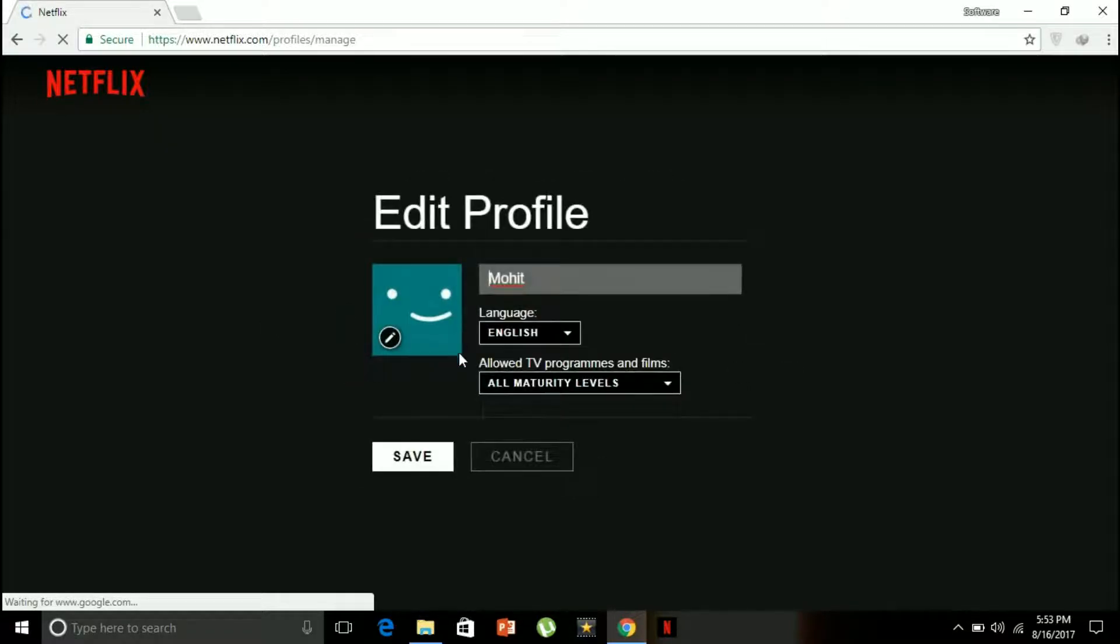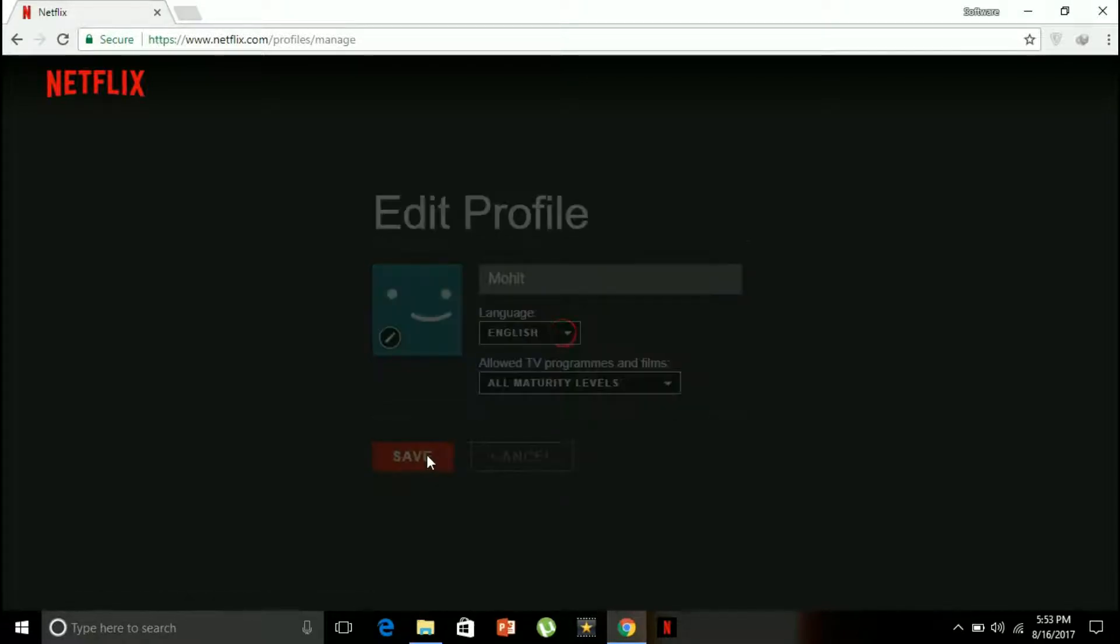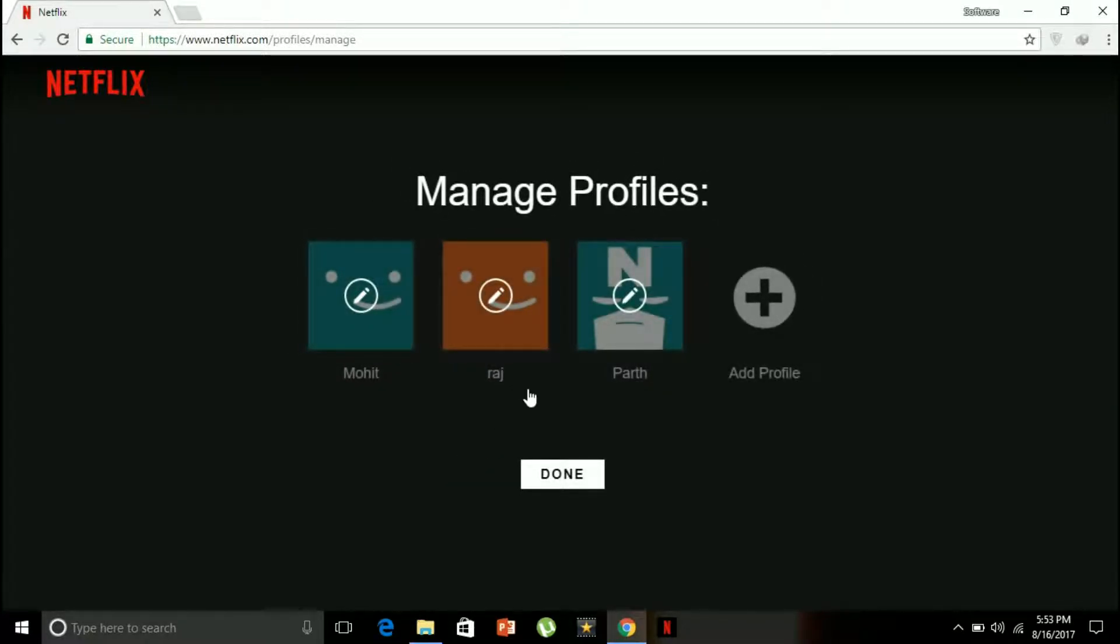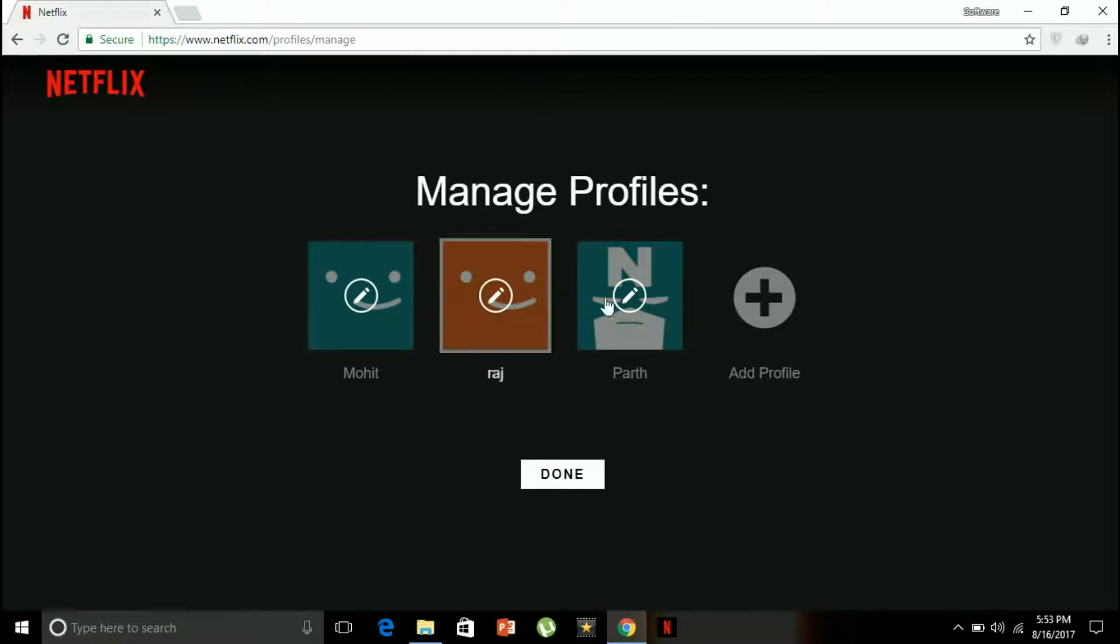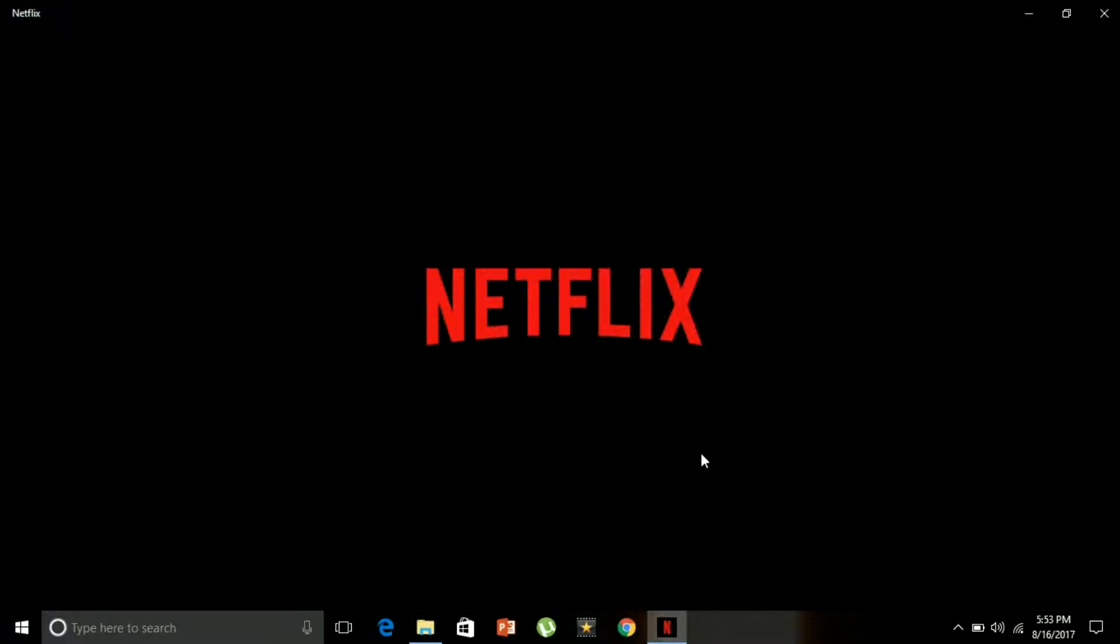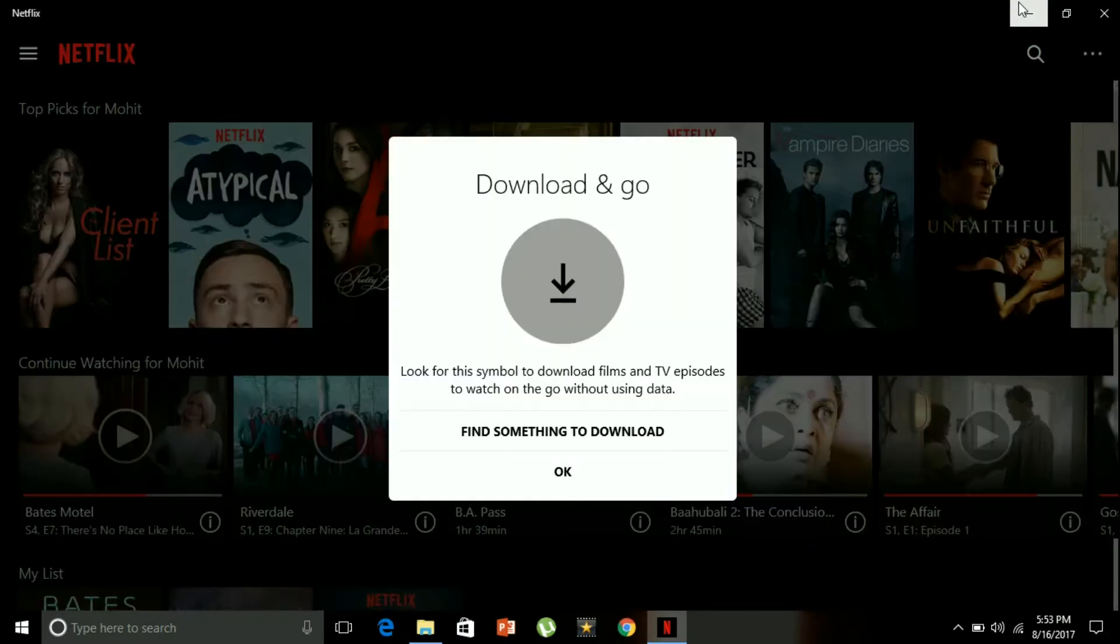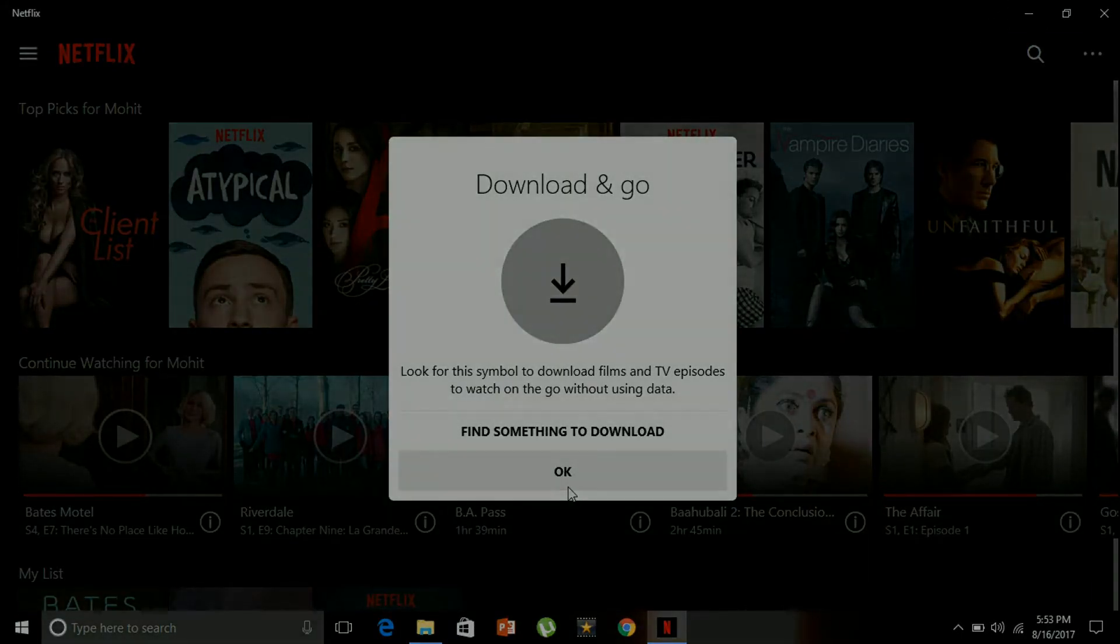So this is how I am using the Netflix application on Windows 10 version. Hope you guys like this video. Please stay tuned on Software Maniac. This is Mohit signing off. Peace. I'll see you next time.